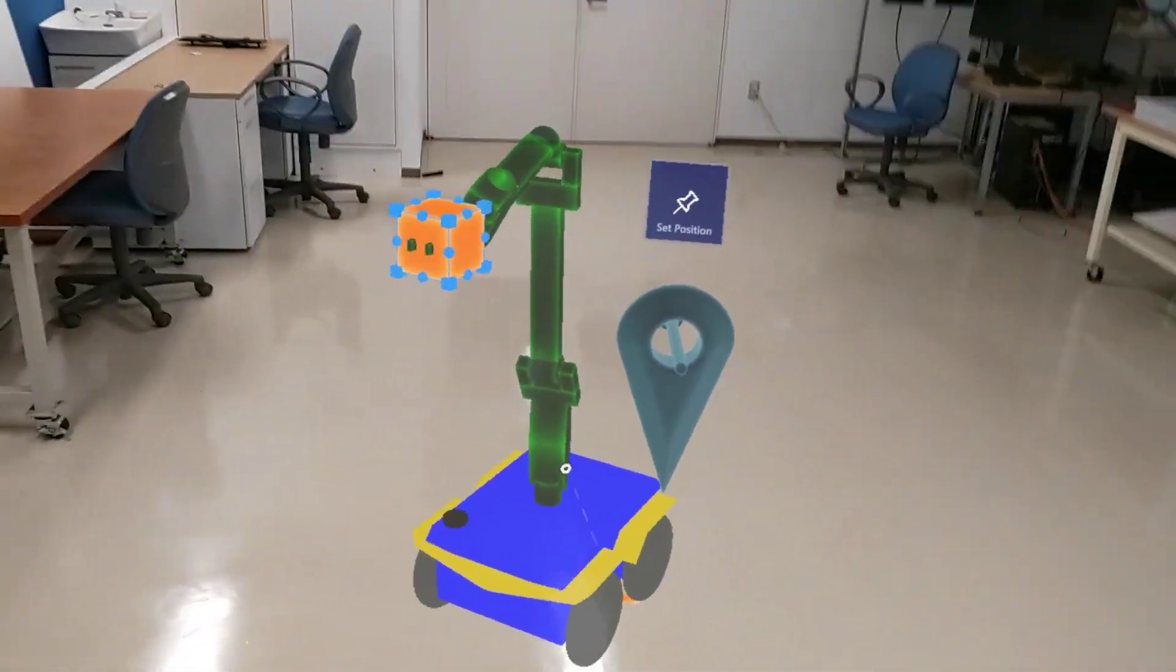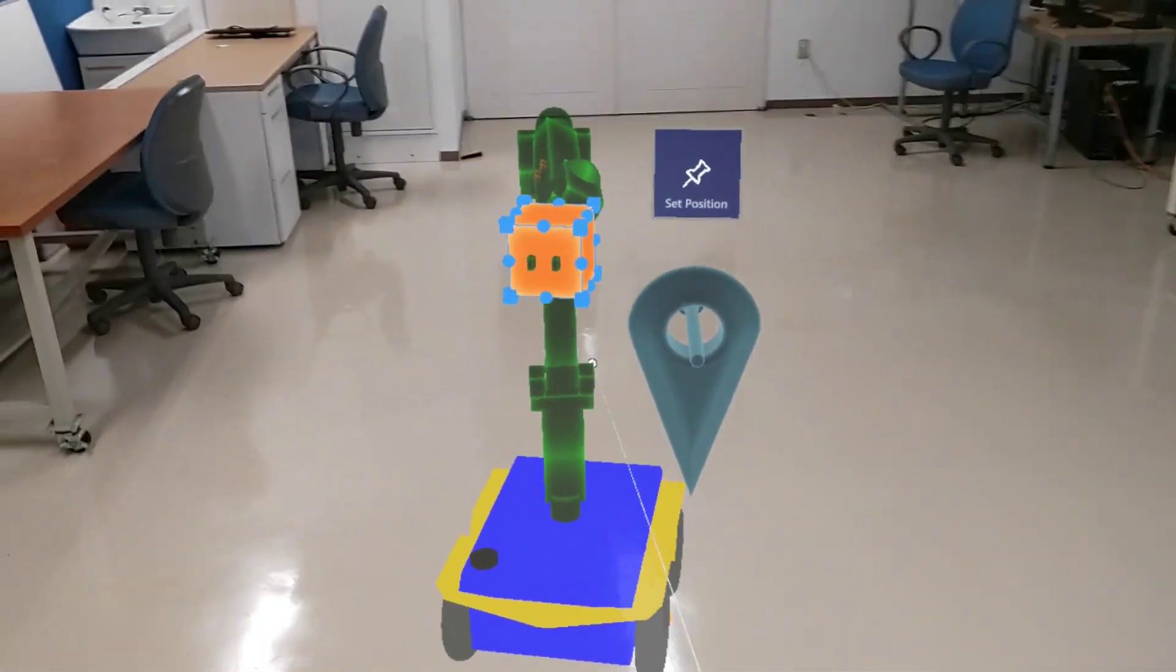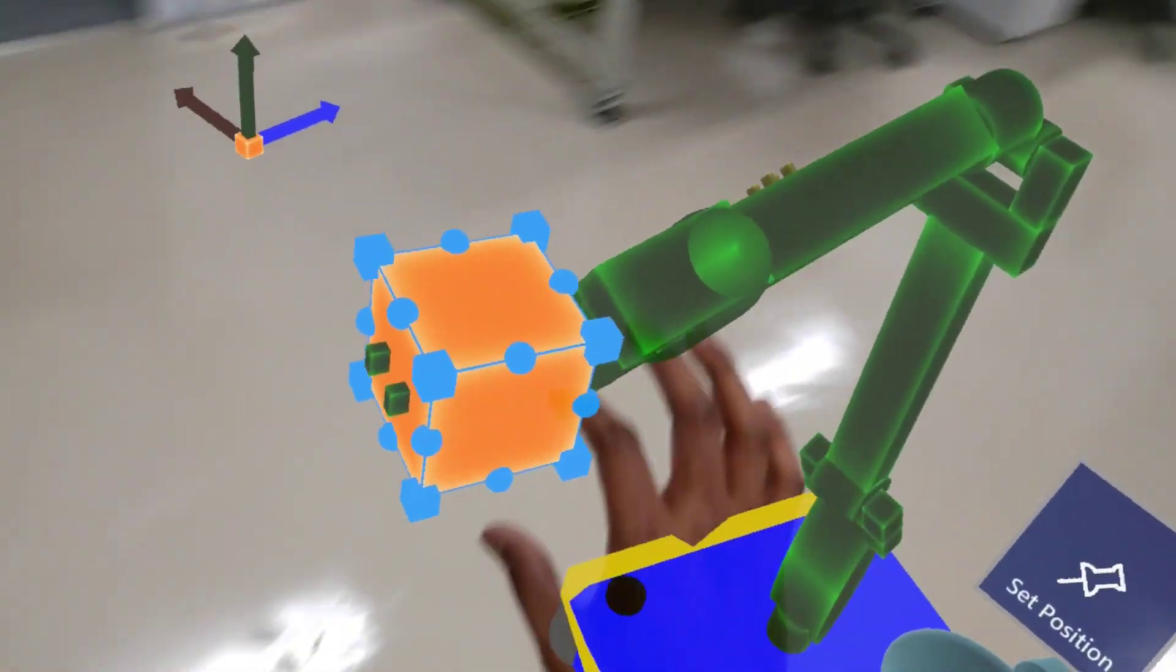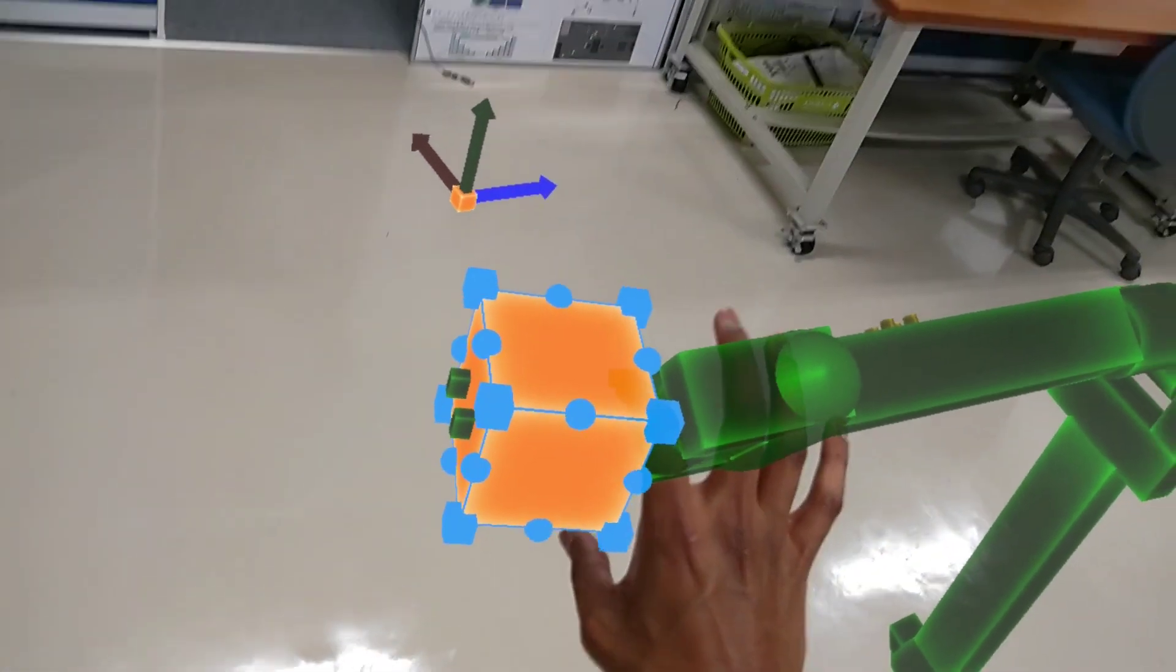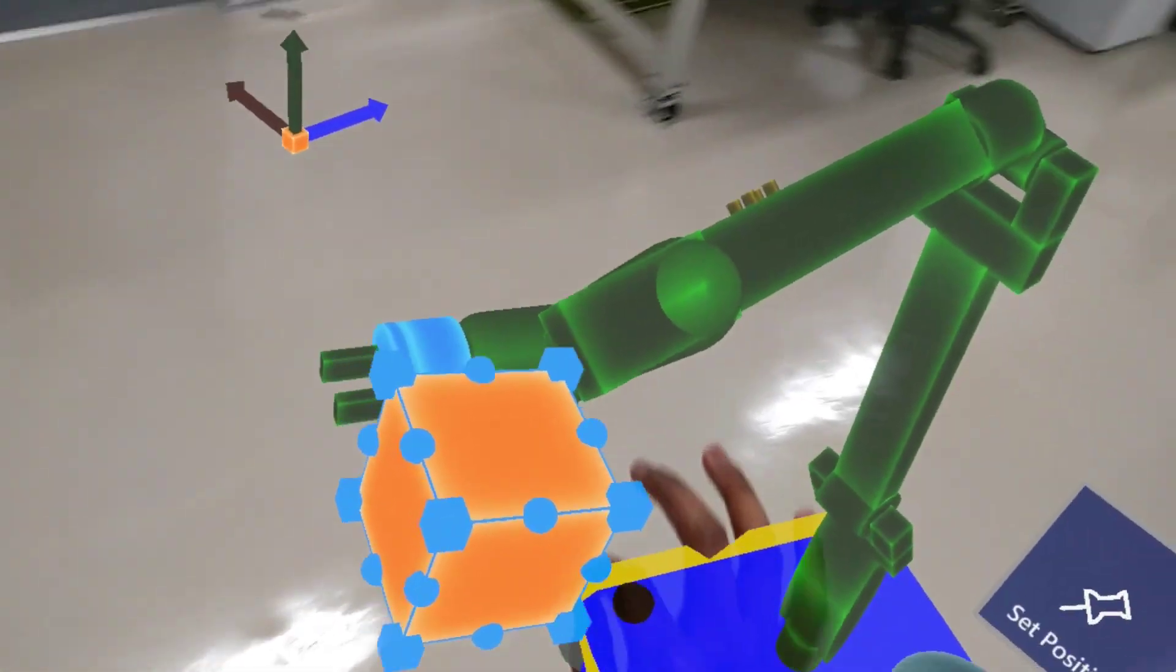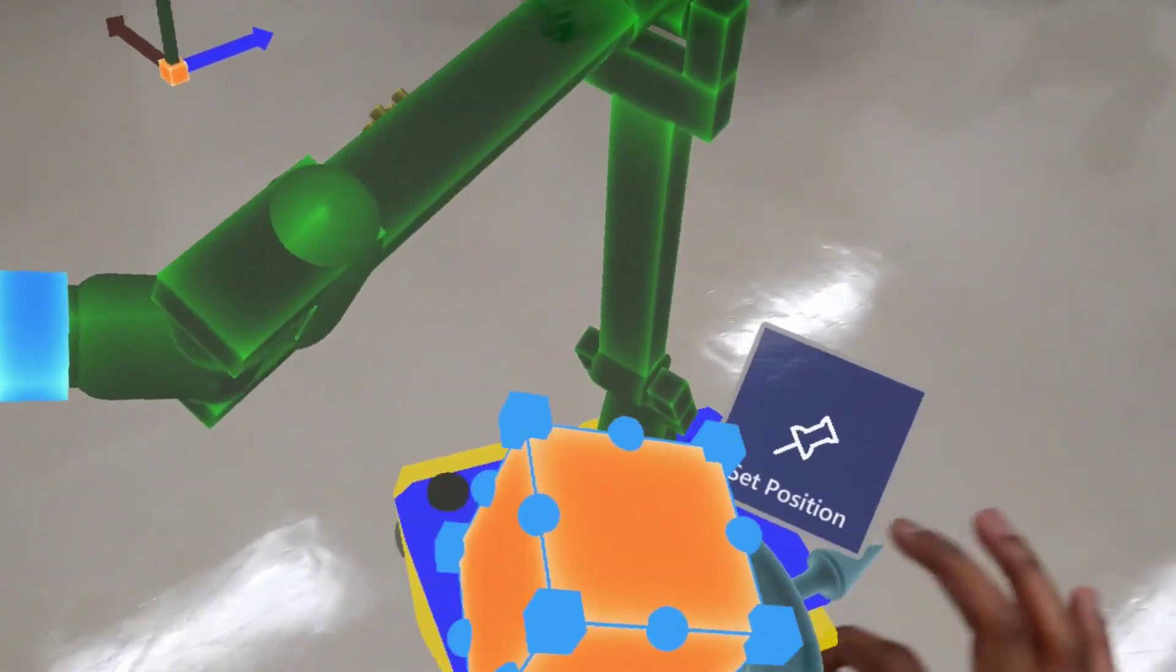You can move the robot arm by grabbing the cube with your index and thumb and moving it around.